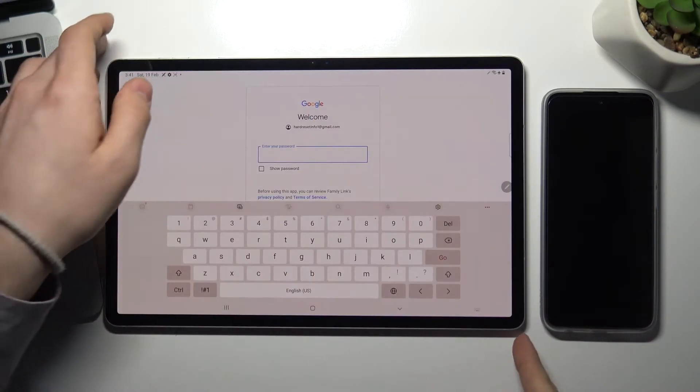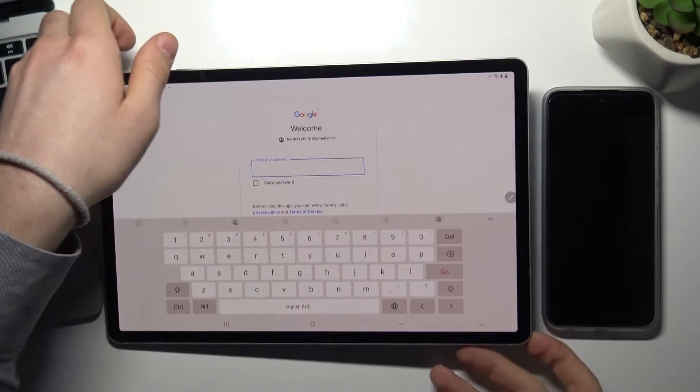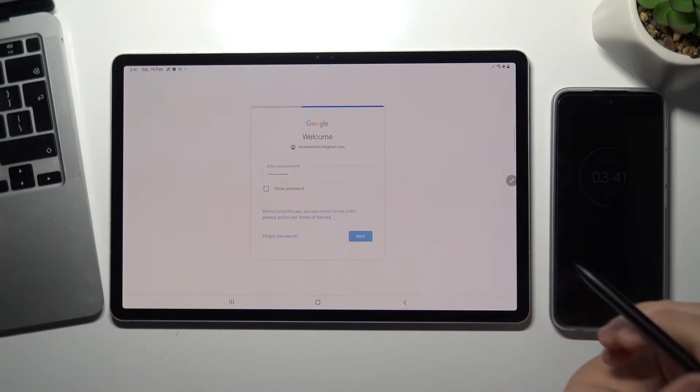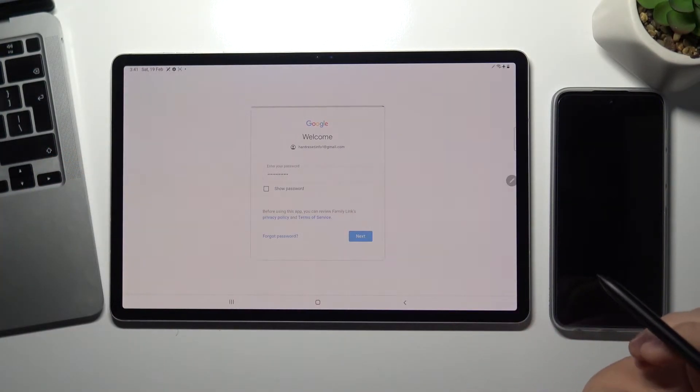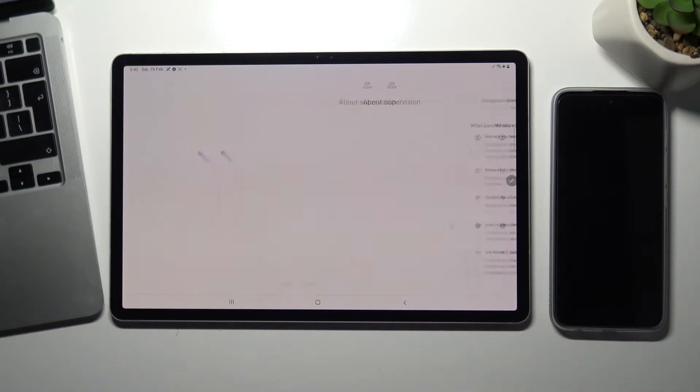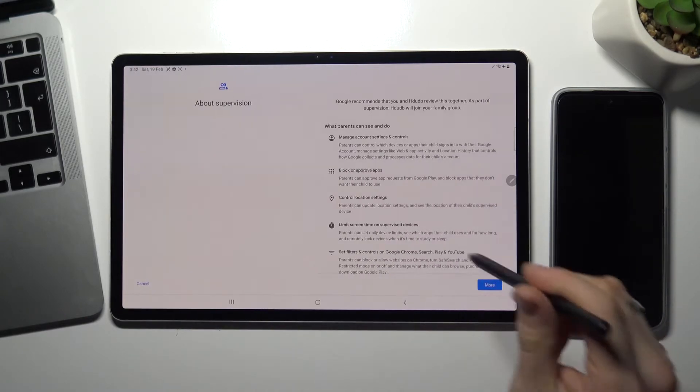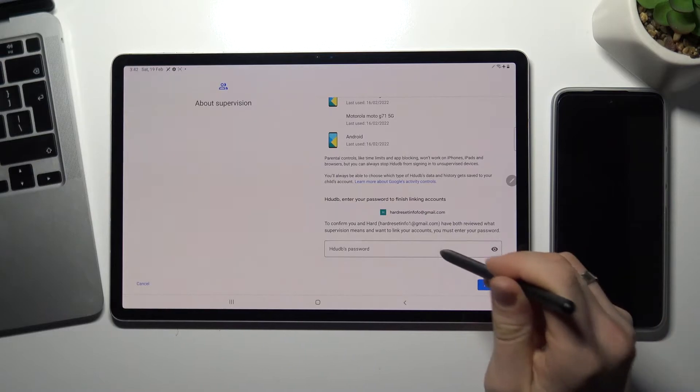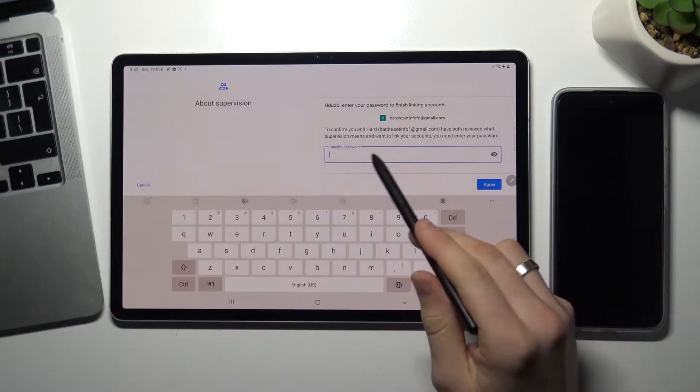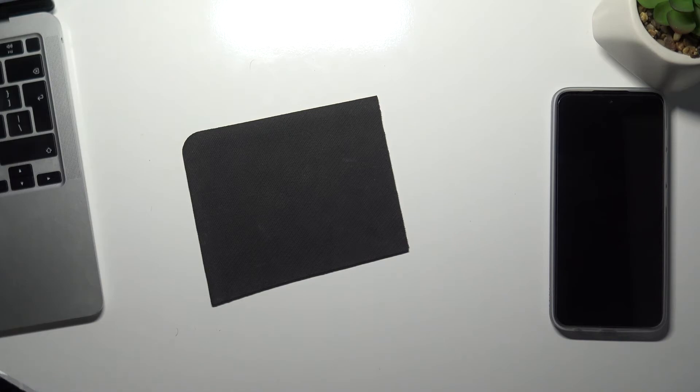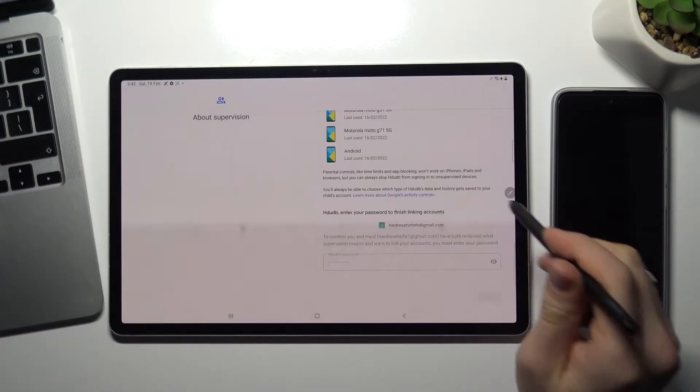Enter your password, choose go, wait a while, scroll down, enter child's account, child's password, and agree.